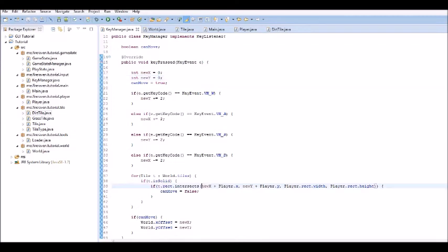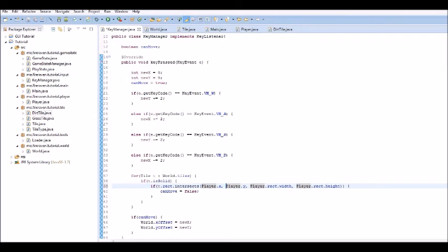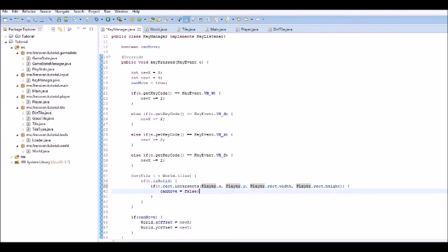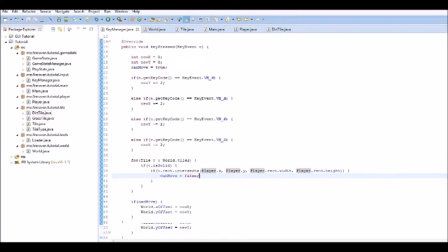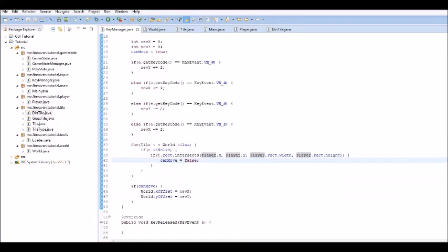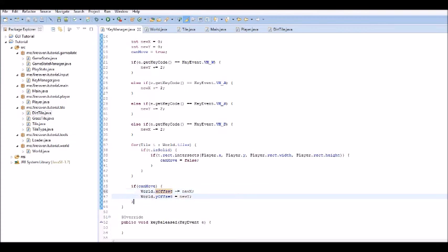Now, to this one, we don't have to add the newX, so we can just remove all that. Now, if you do not have what I have, just make sure that you copy the code. Sorry if it's not that way. I did my best to undo as much as I could. So, this is what it should look like now. Now, down here, we have to do world.xOffset plus equals.